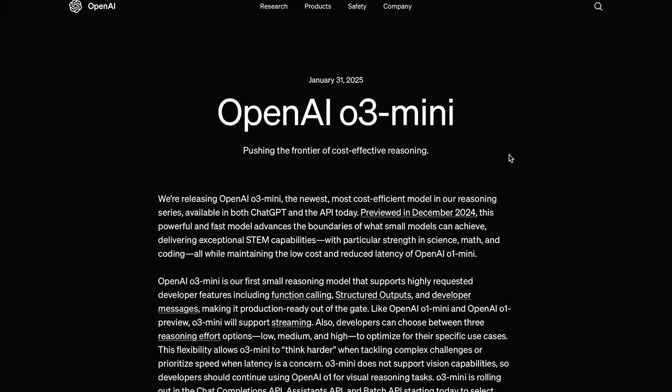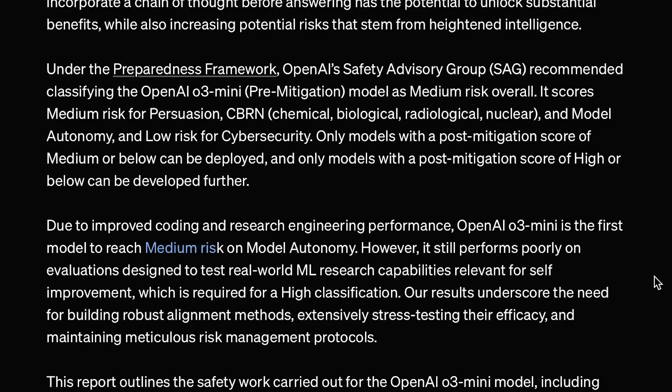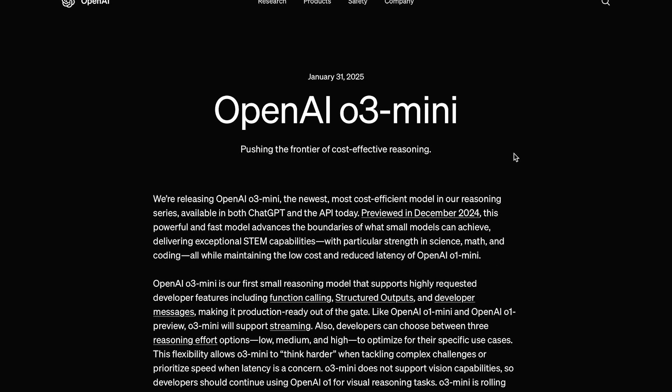So, OpenAI just released O3 Mini, and it is their first model to reach medium risk on model autonomy. Now, we'll get into what this means exactly in a second, but first, let's take a look at what this model is all about.